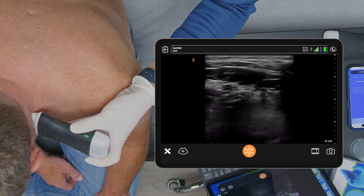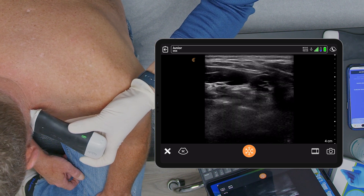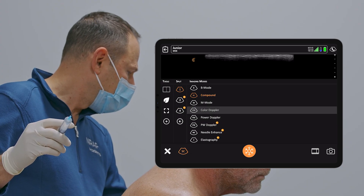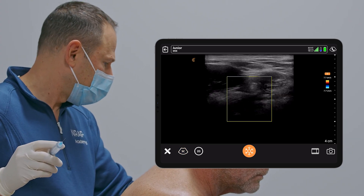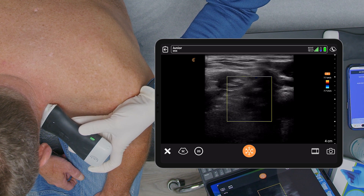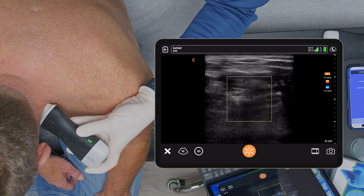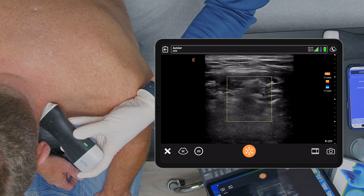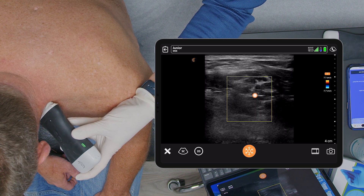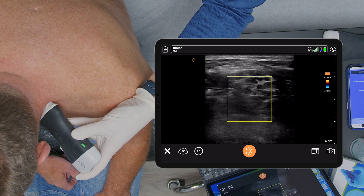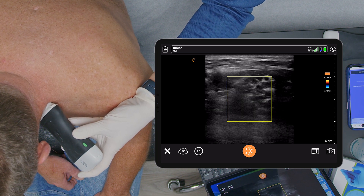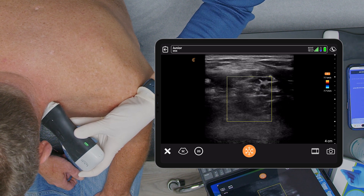Moving forward, I'm going to put the Doppler on to see if there are any blood vessels. There are no blood vessels in our way here. The hypoechoic circles are nerves. There is a blood vessel right next to one of the nerves, which we'll try to avoid.